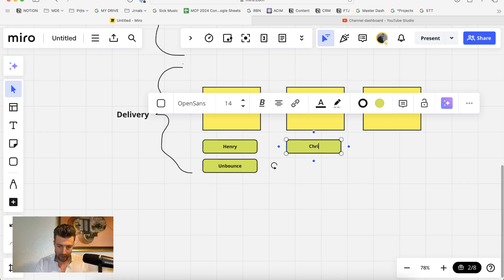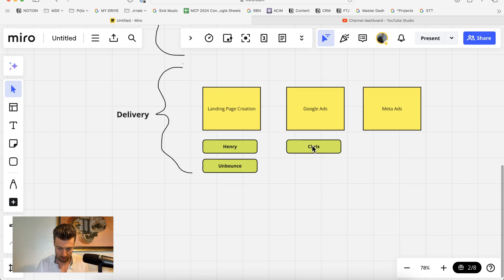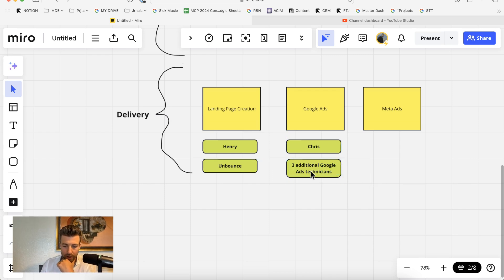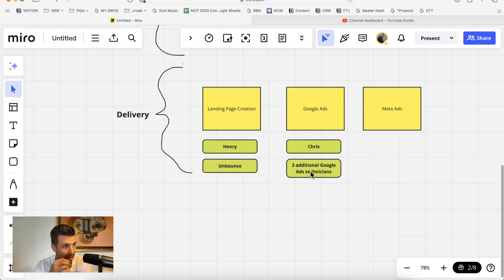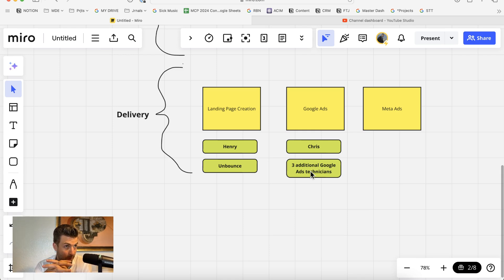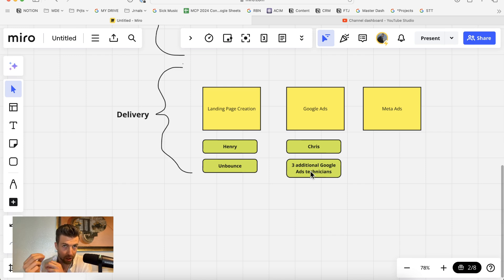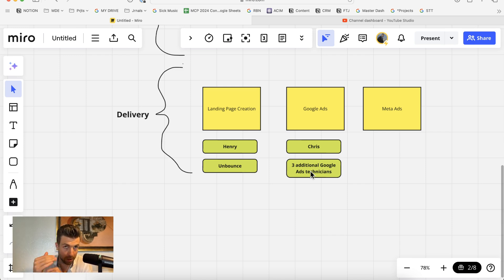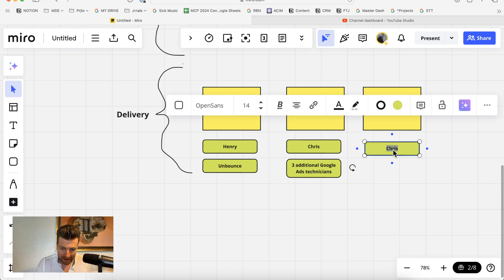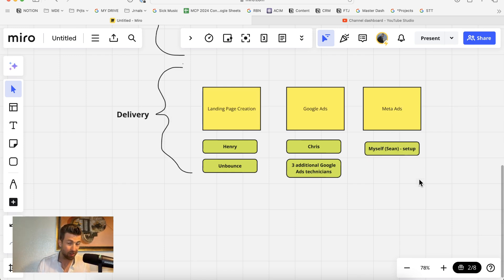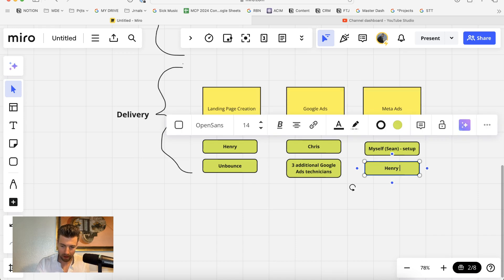For Google Ads, Chris is our Google Ads expert, and he manages Google Ads for most of our accounts. In addition to Chris, we have three additional Google Ads technicians. I like having multiple people doing the Google Ads so I can split test them against each other. More importantly, they all have access to each other's ad accounts and can learn from each other based on who is producing the best performance. The Meta Ads are done by myself, set up by myself, and then Henry manages them once set up.